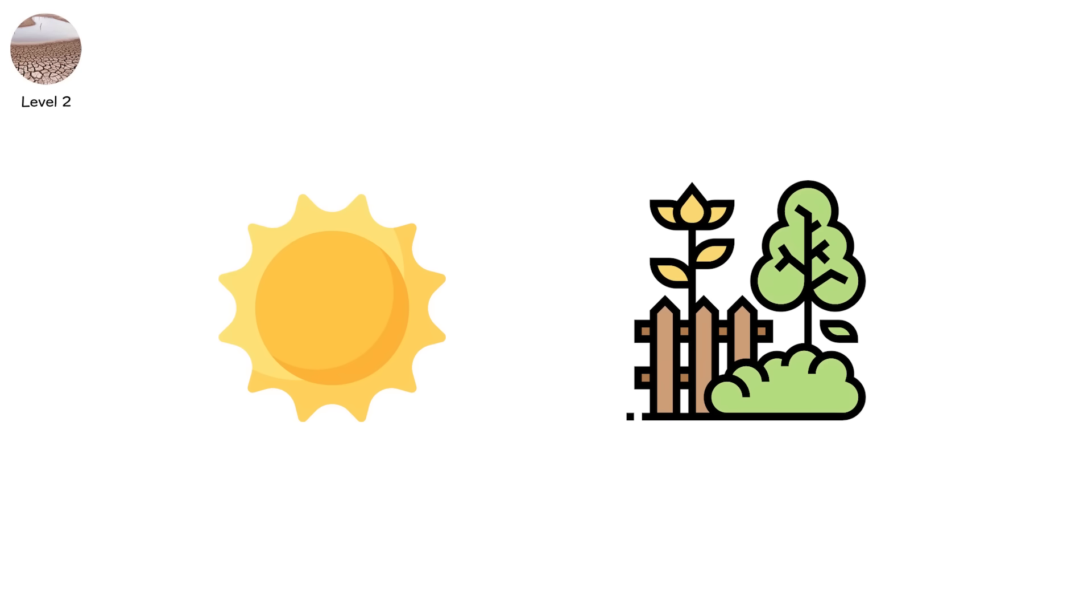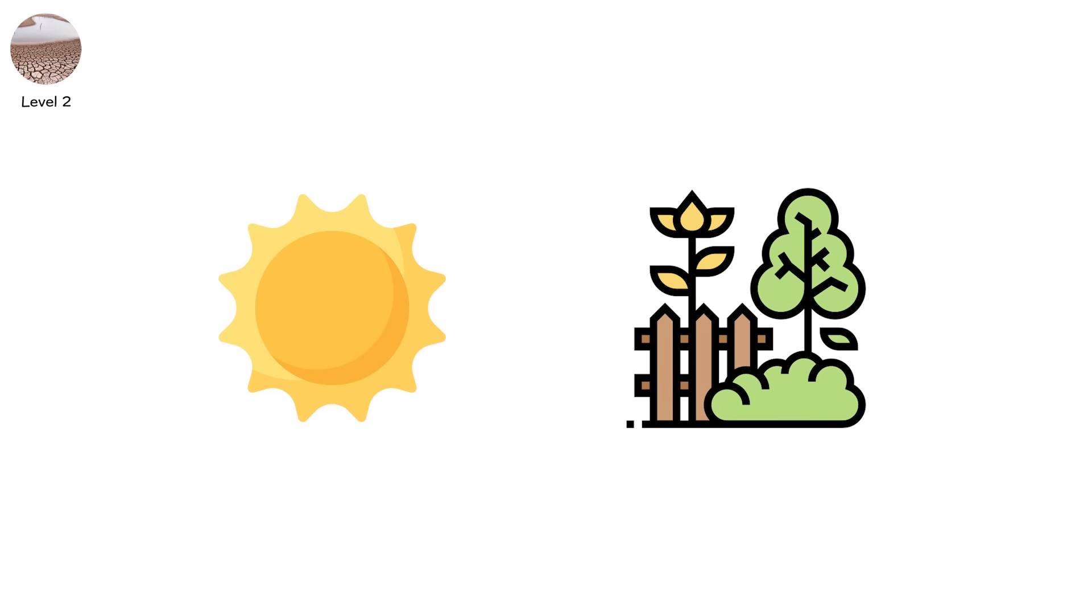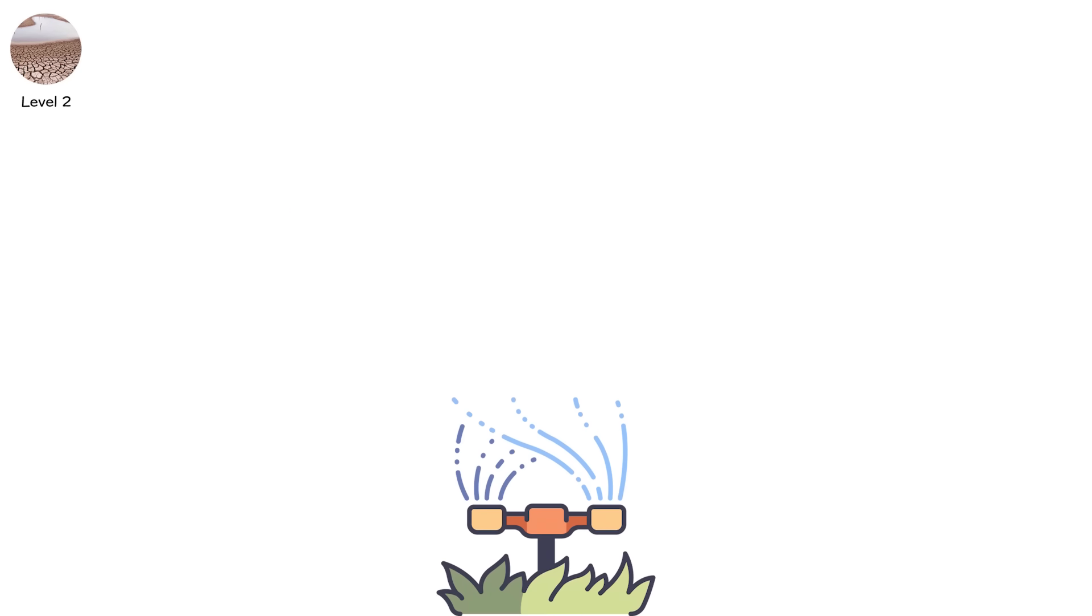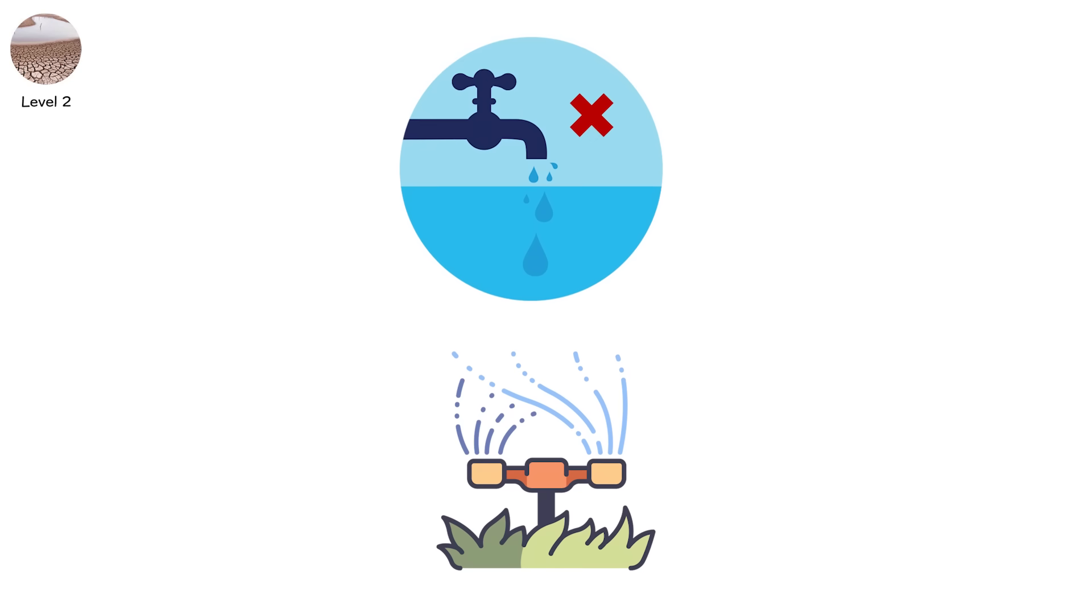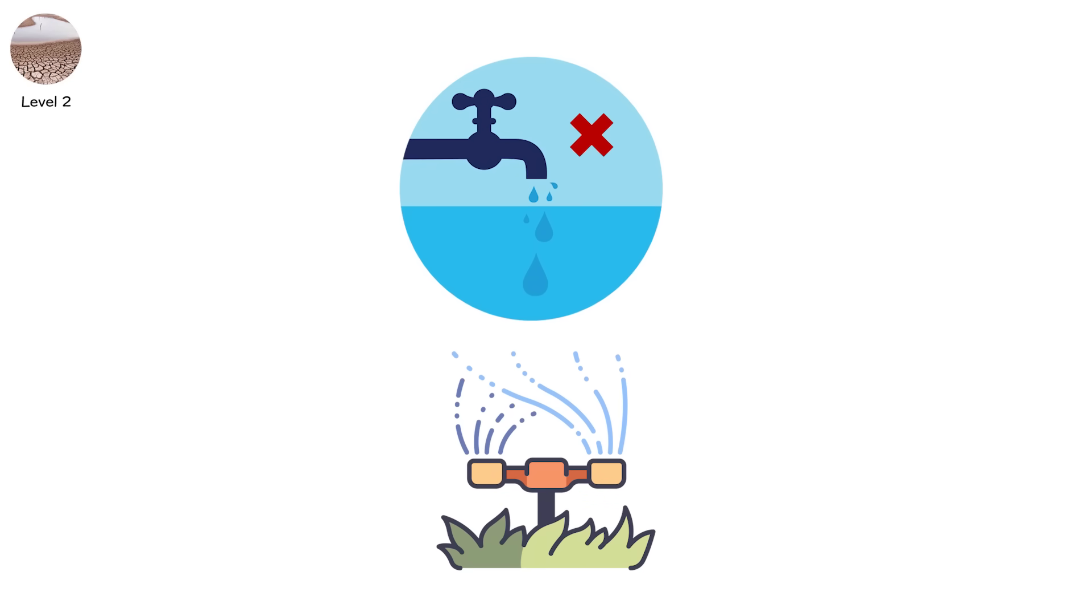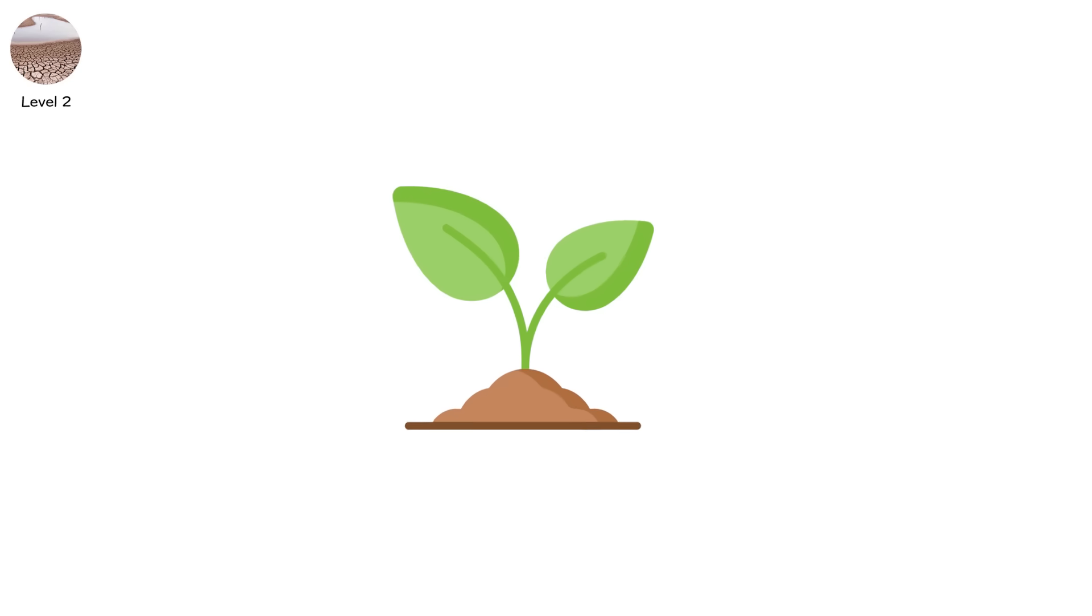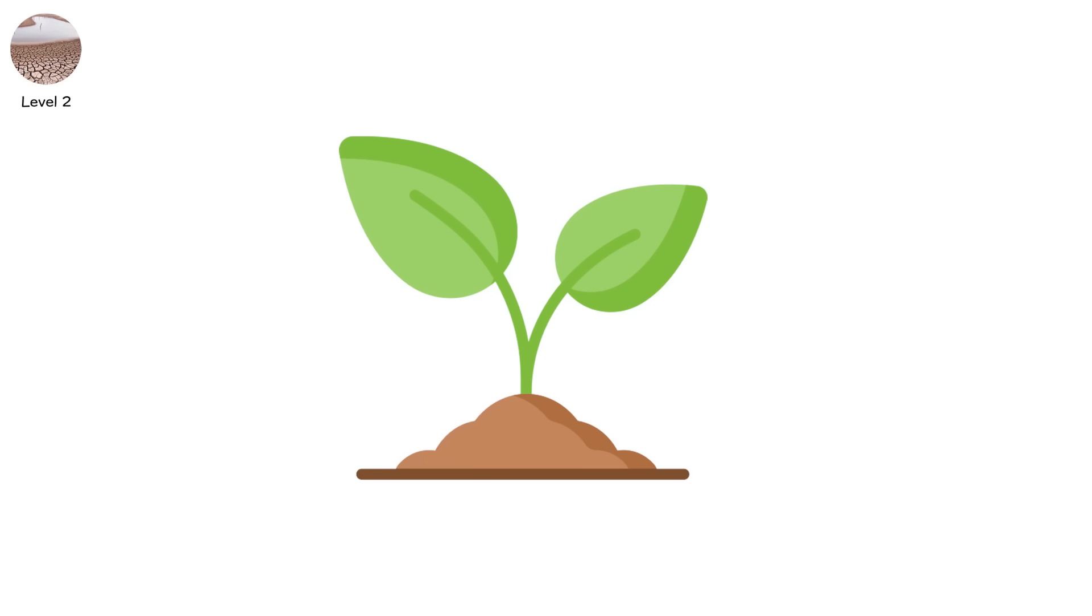Mulching gardens and using drip irrigation instead of sprinklers can reduce water use by up to 60% and keep plants alive longer when restrictions hit.